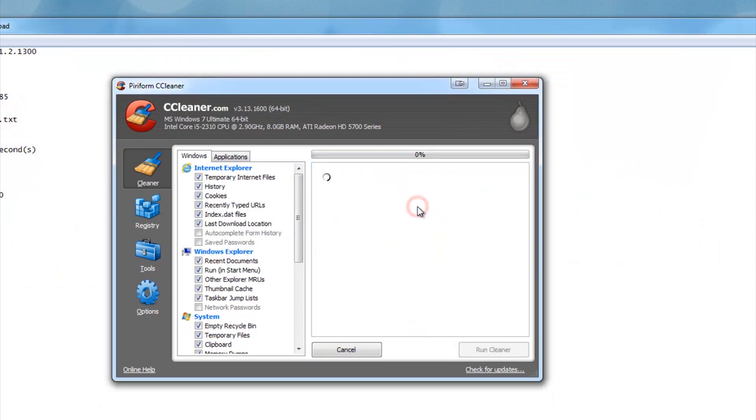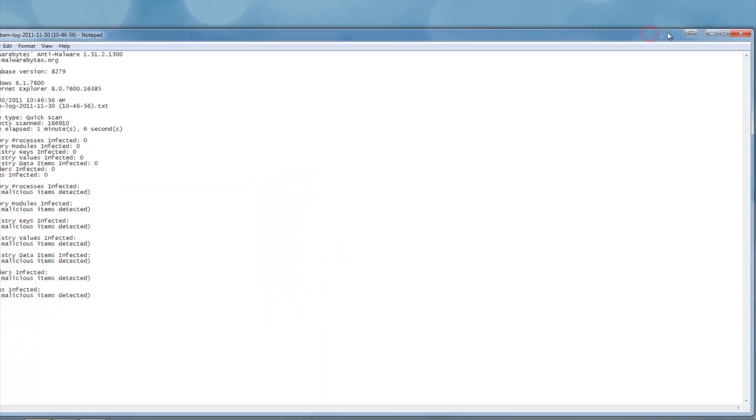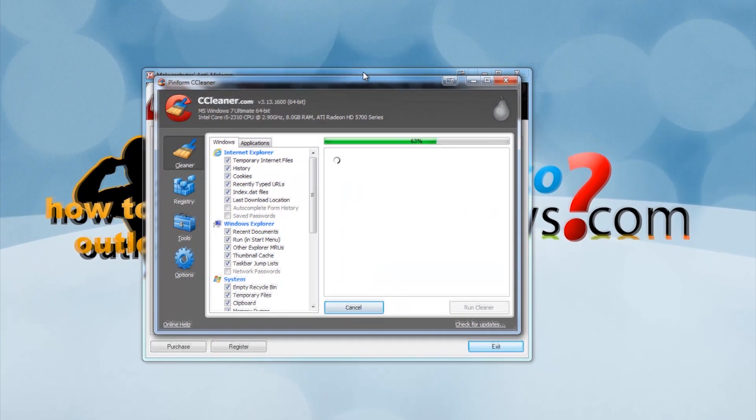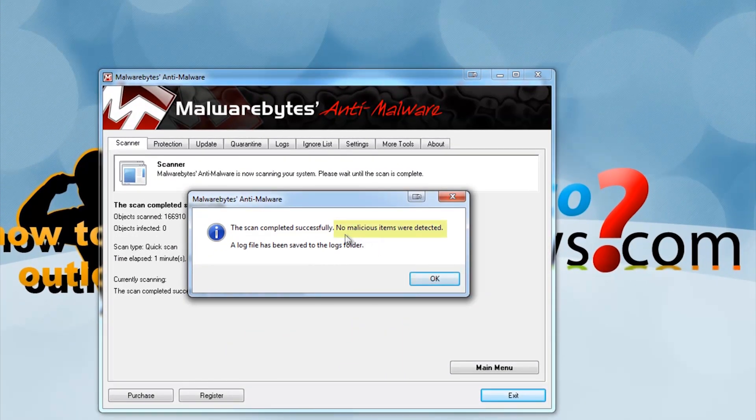If Malwarebytes finished, make sure it says no items were detected. If it does detect any items, quarantine them.